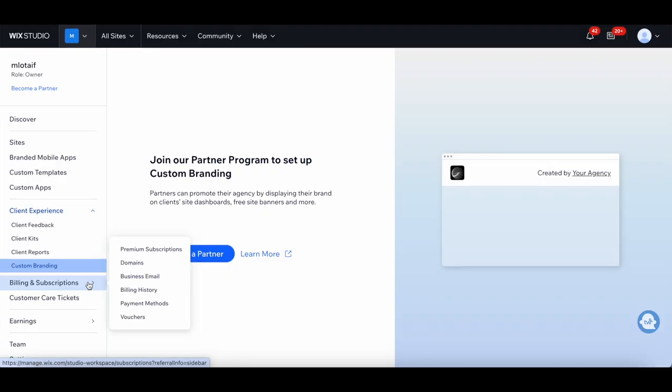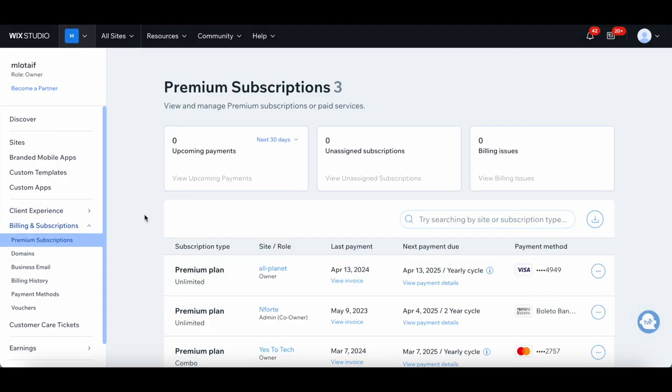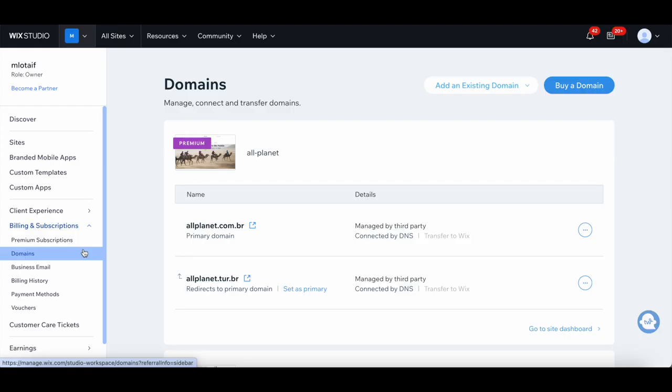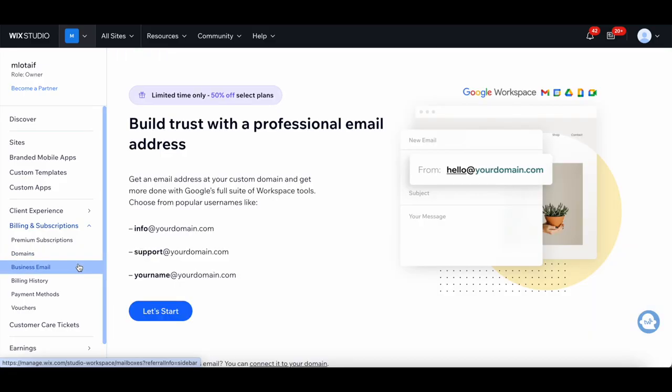Under billing and subscriptions, you're able to view and manage premium subscriptions or paid services, manage, connect and transfer domains, and build trust with a professional email address.